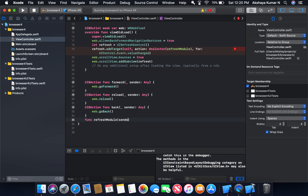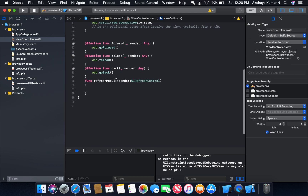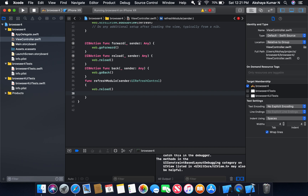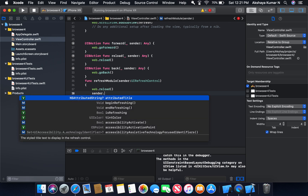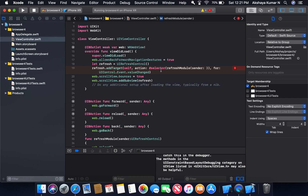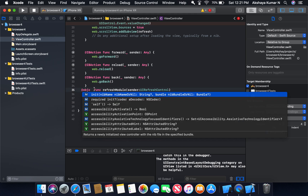Now we implement the refresh module function. The sender parameter has the type UIRefreshControl. Inside the function we reload the web view with web.reload(), and then call sender.endRefreshing() so the spinner stops after reloading. We also need to expose this selector to Objective-C by adding @objc in front of the function.